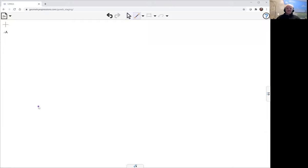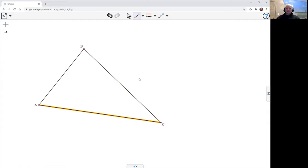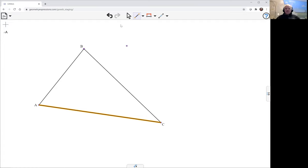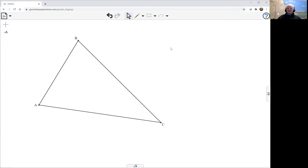There's my triangle ABC. Now we need the orthocenter, which means we need two altitudes. Let me just make it a little bit less of a right angle triangle. Obviously the orthocenter is right on one of the vertices.